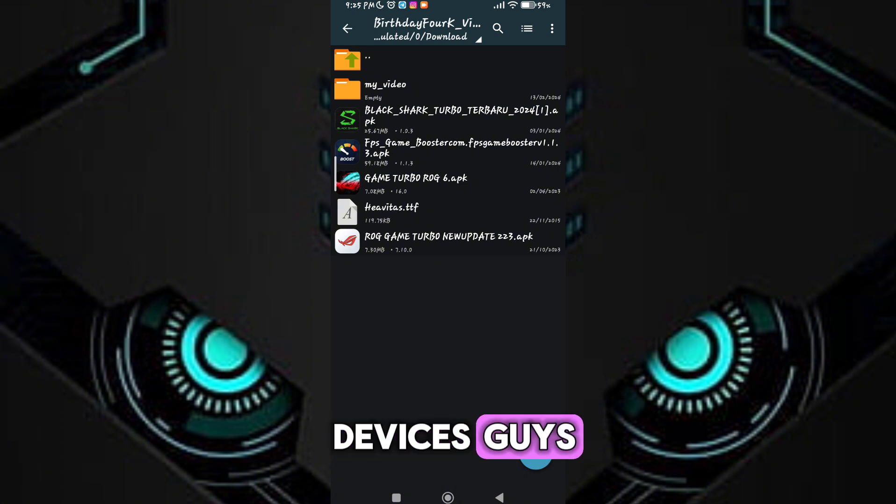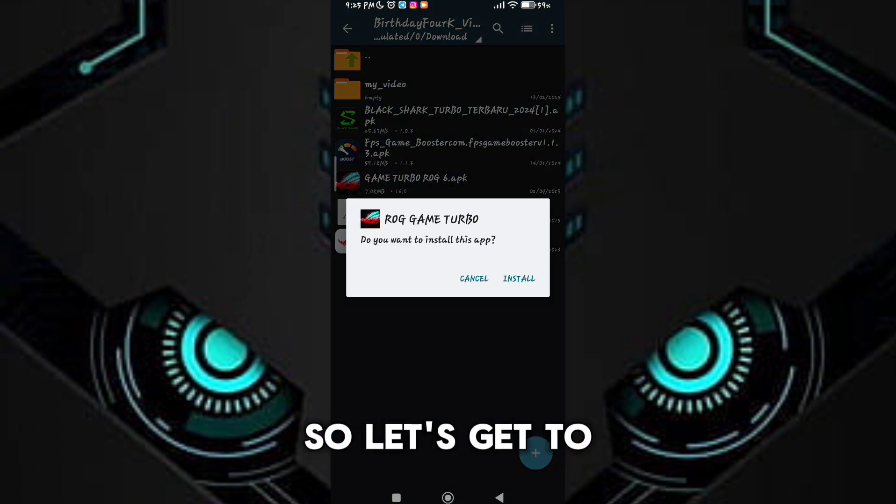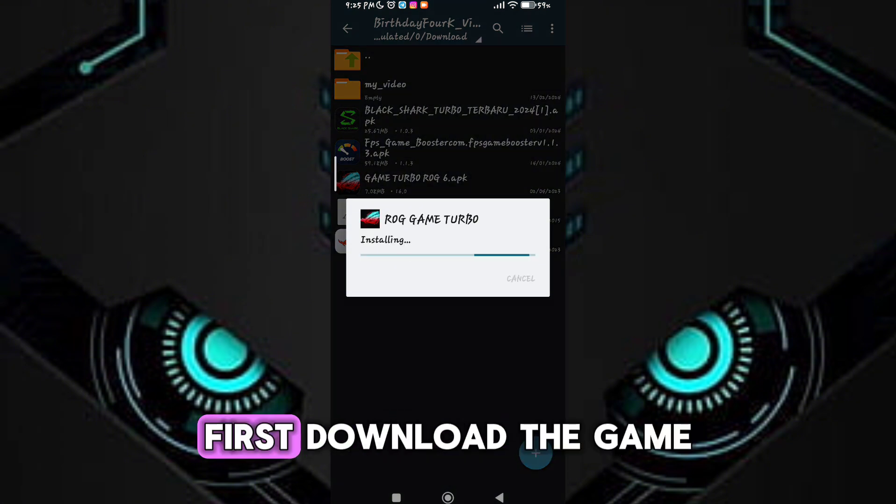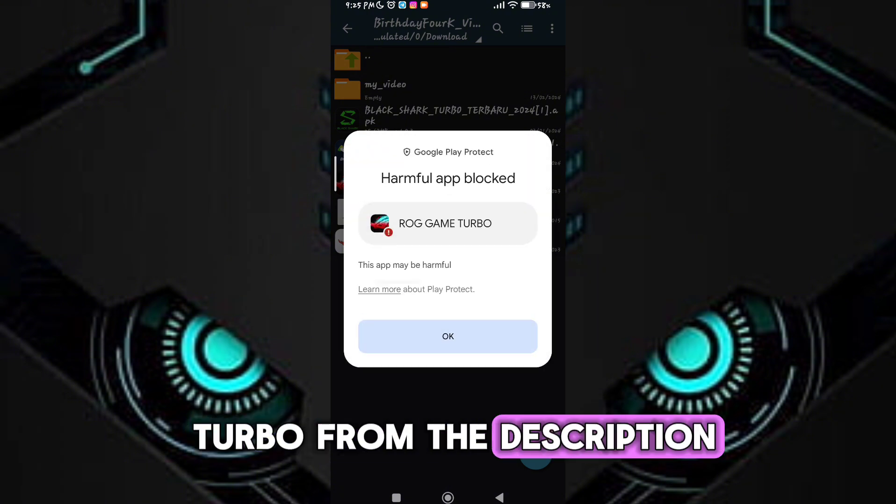Guys, please don't skip any part of the video. So let's get to our video. First download the game turbo from the description.